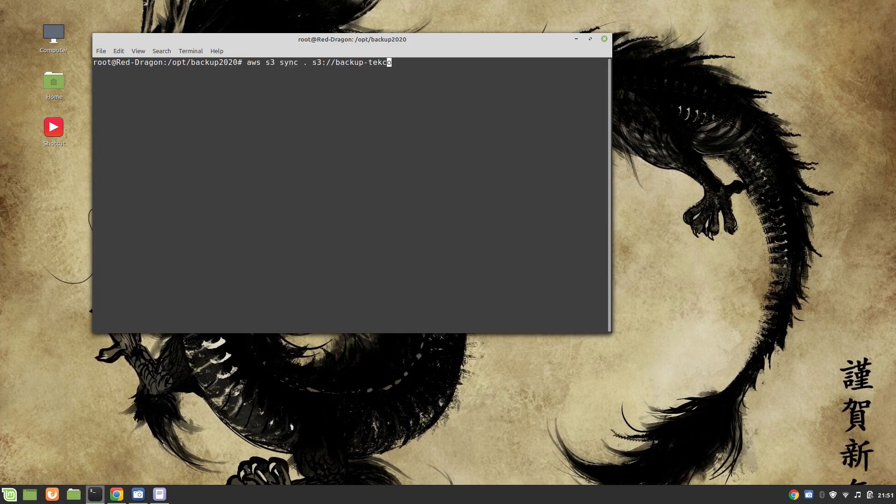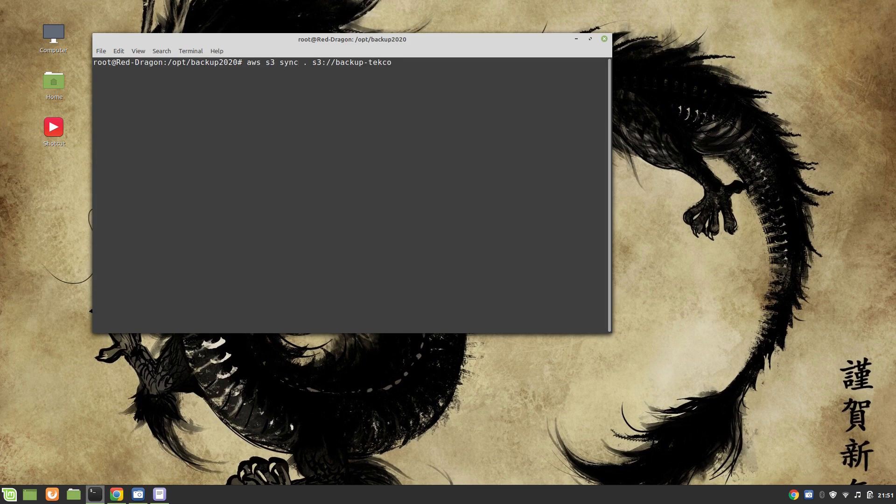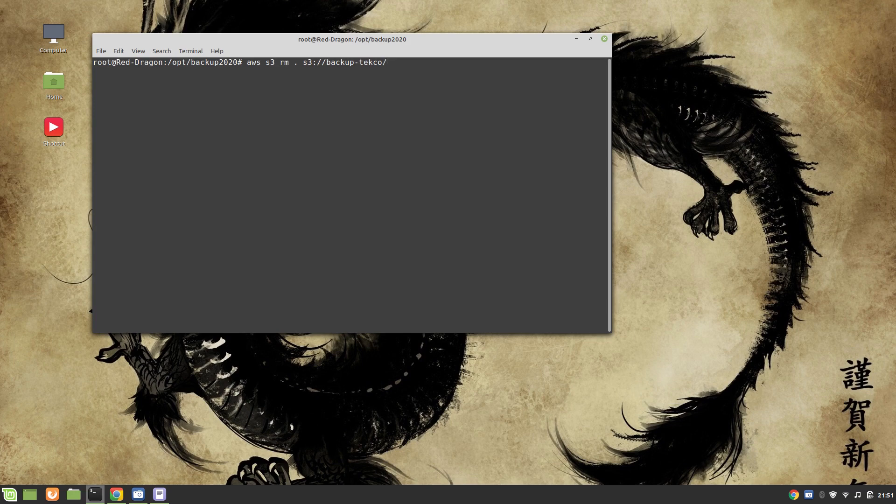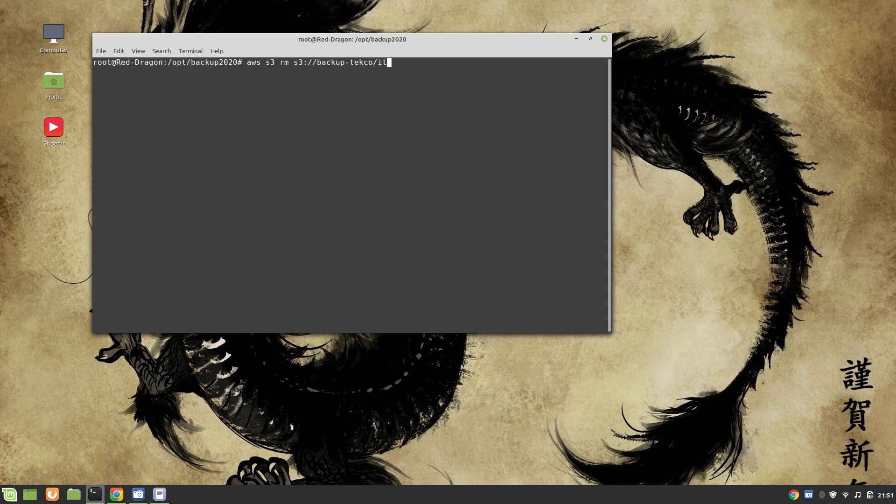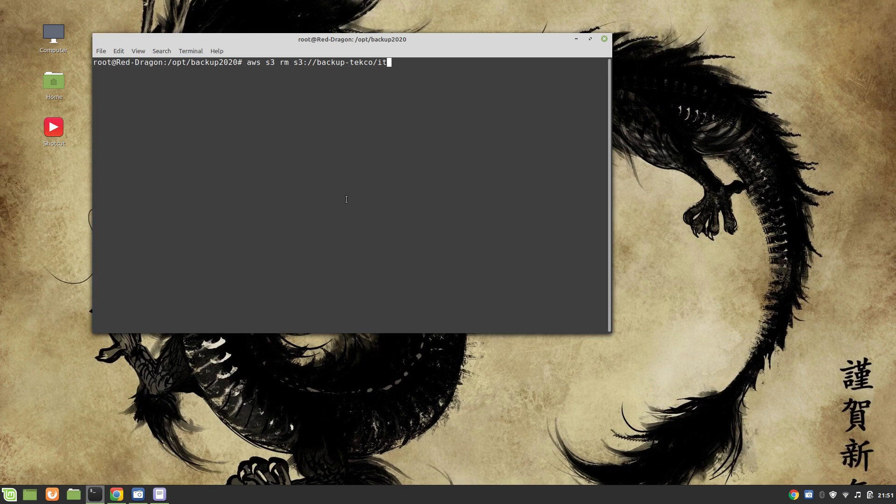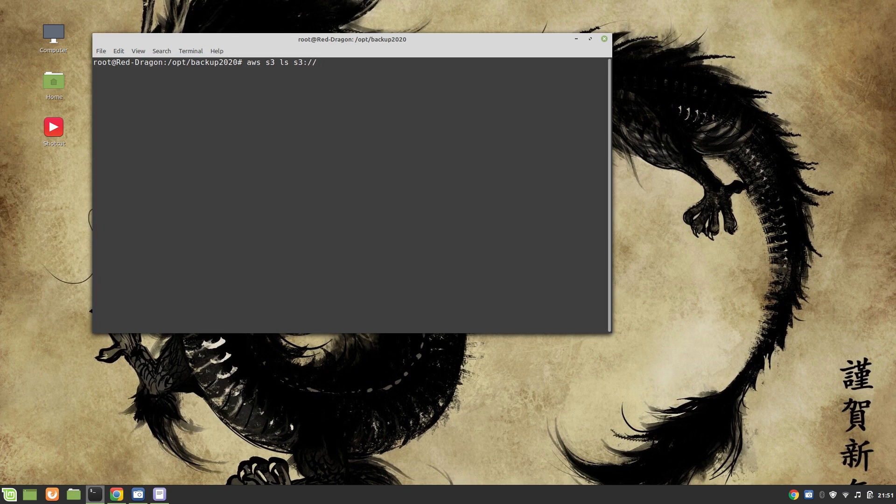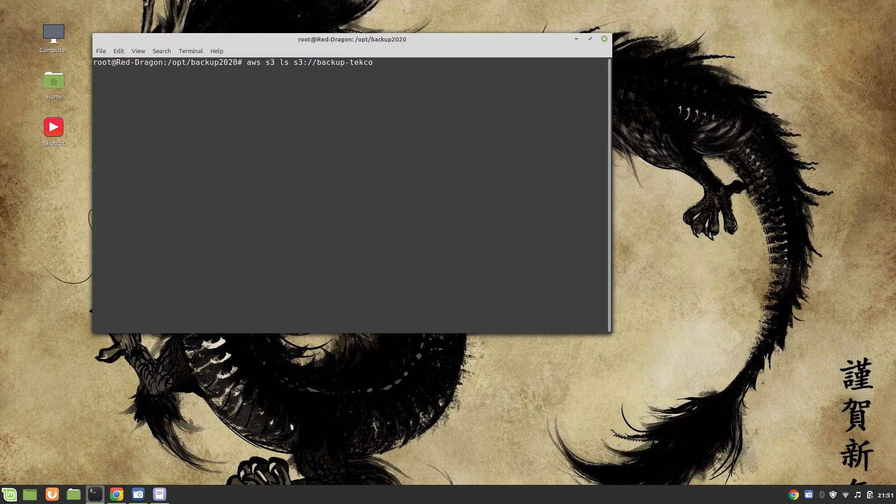You can run the same command AWS S3 and instead of syncing, what you are going to do is remove the file. What file you want to remove? Let's say we want to remove the file which we created. It's going to reappear there, so what was the file name? Let's list it first: aws s3 ls backup-techco.